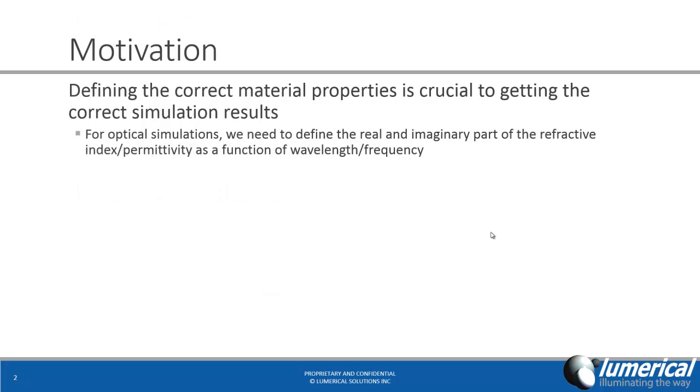For optical simulations, defining the correct material properties is crucial for getting the correct simulation results. This means that we need to define the real and imaginary part of the refractive index, or permittivity, as a function of wavelength or frequency.